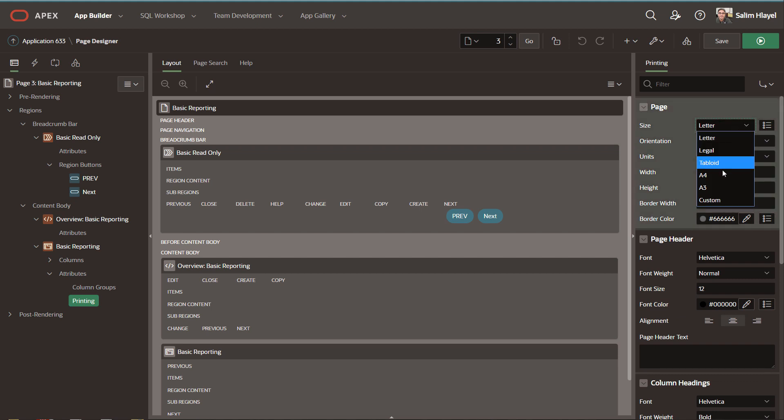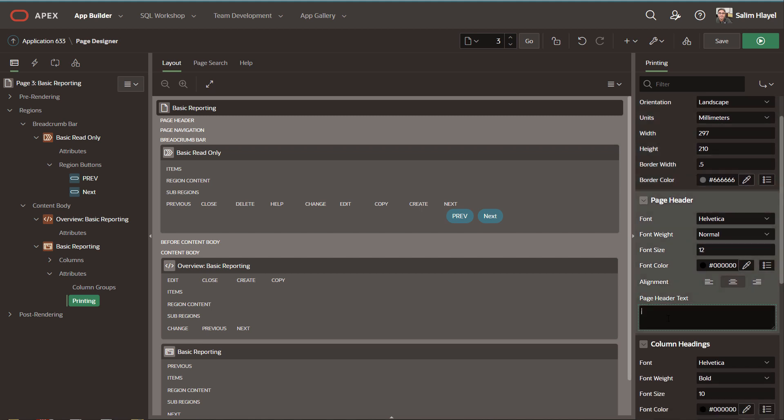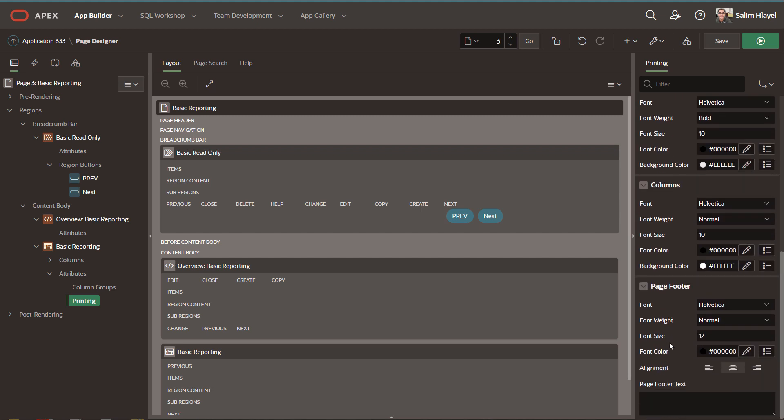Let's change the size attribute for the page and make it A4. We'll keep the other attributes as is. This will be the default size whenever we do PDF printing for the interactive grid. We can have a page header text as employee report, and let's add a page footer, confidential.